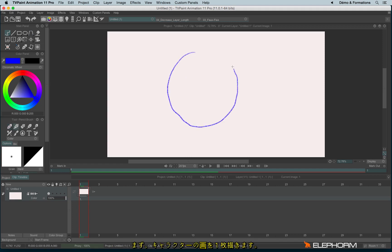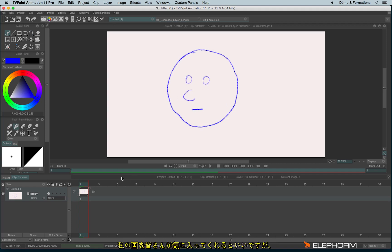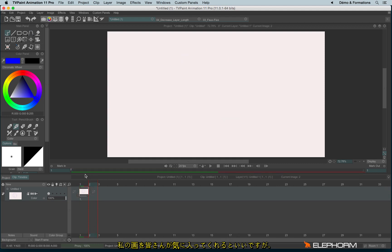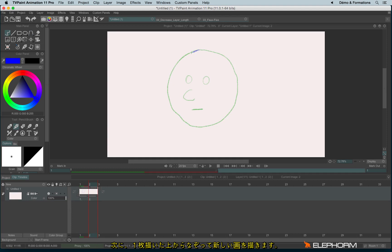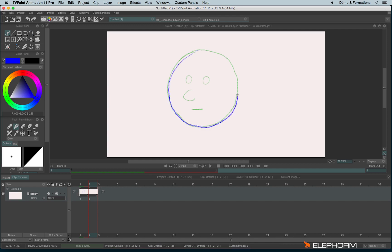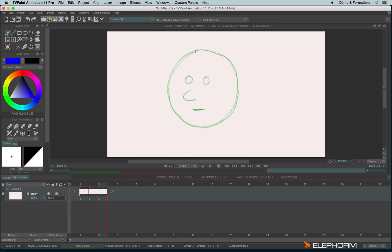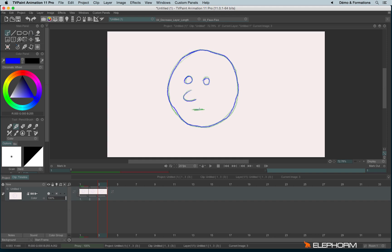Let me just draw some guy. I hope you like my great drawing skills. So here I have drawn my first character and I will redraw again this guy, and again, so we have our little loop.